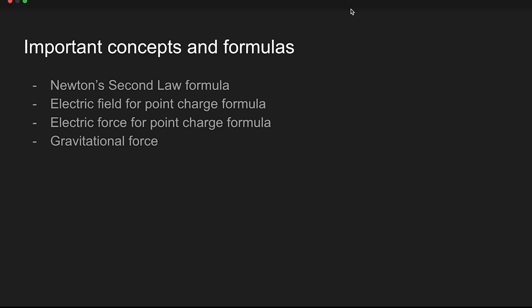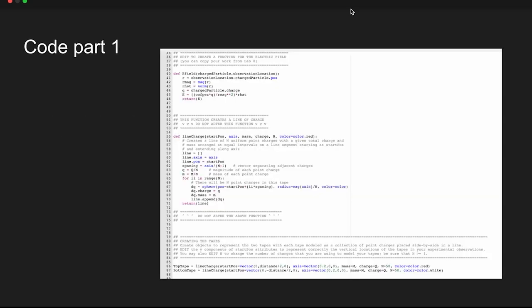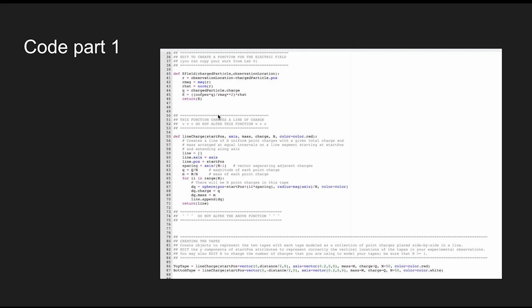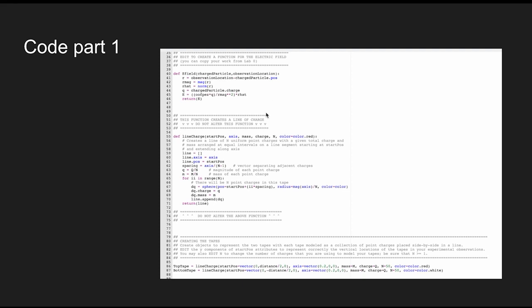For the coding, all the variables were set beforehand and you fill in the template. Here's the code for the electric field formula and the code for the formulas for the line charge.